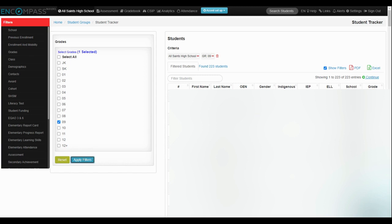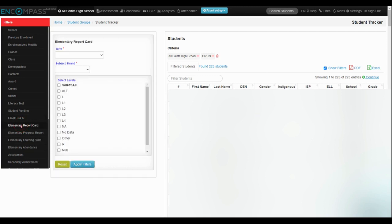And then once I have my list of students, I'm going to click down to this elementary report card because we want to see what their grade 8 math marks were from last year.